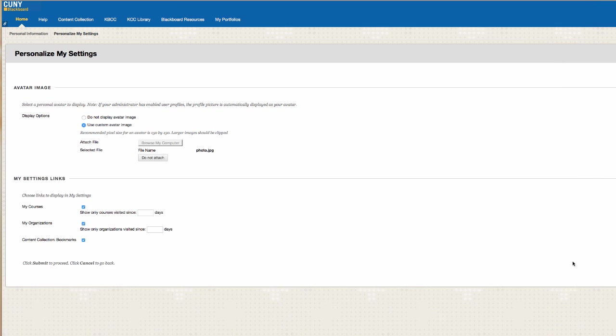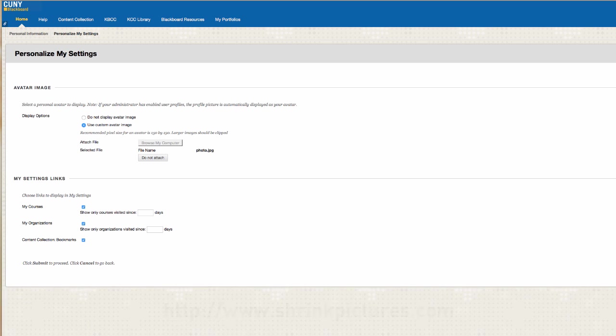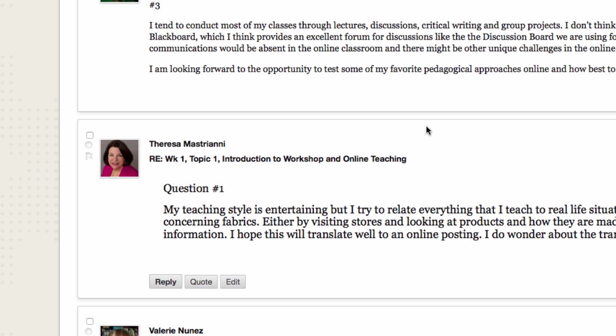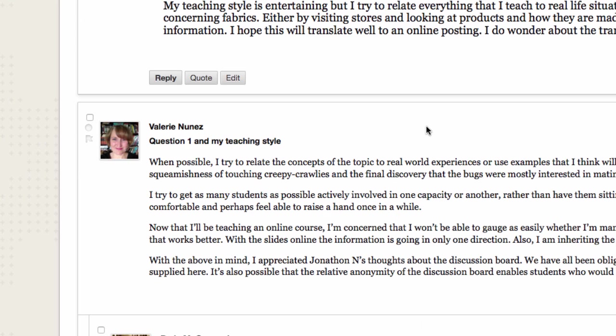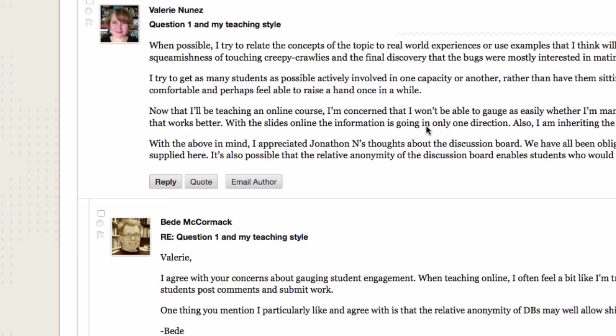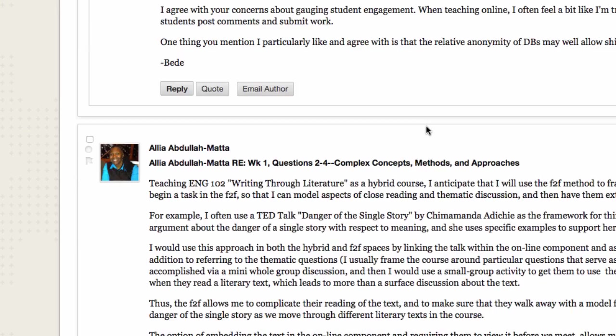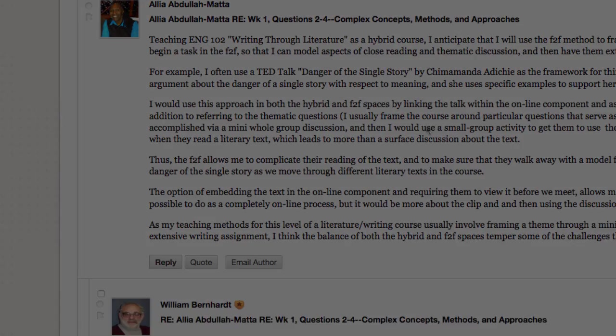If you need to adjust the size of your photo, use ShrinkPictures.com. The link will be provided on the bottom of this video. The purpose of this is to identify you, so make sure the photo is an appropriate headshot that clearly identifies what you look like.